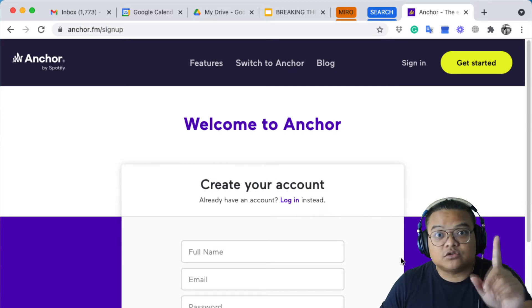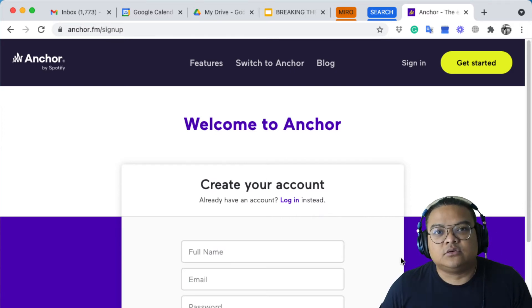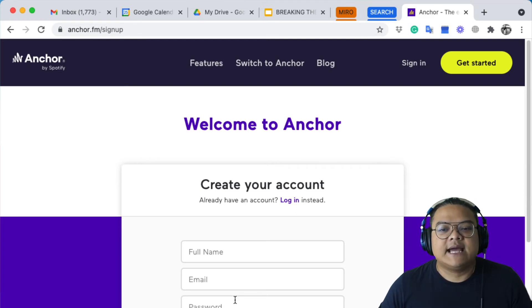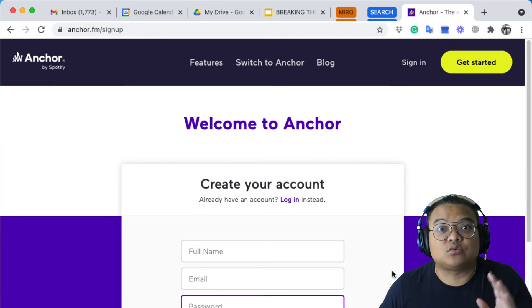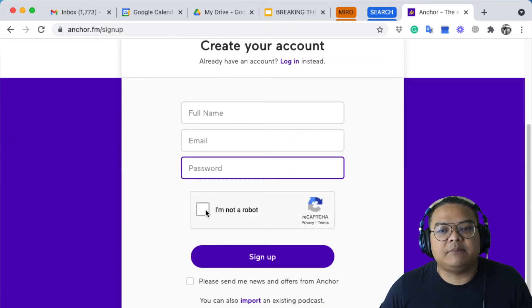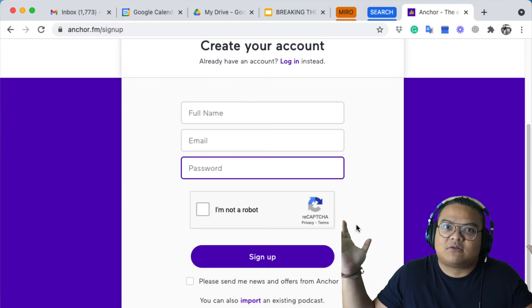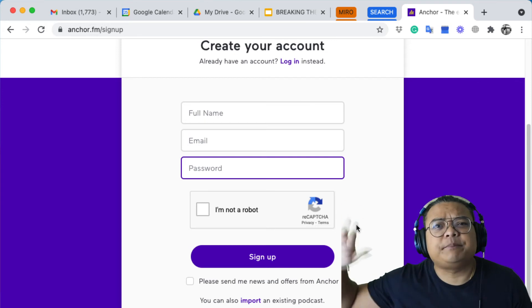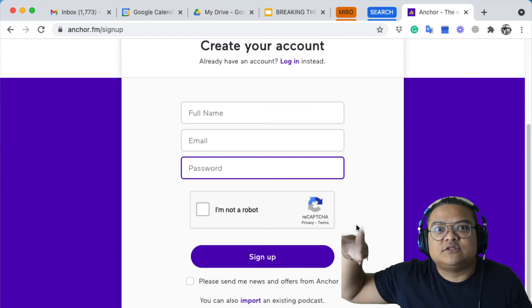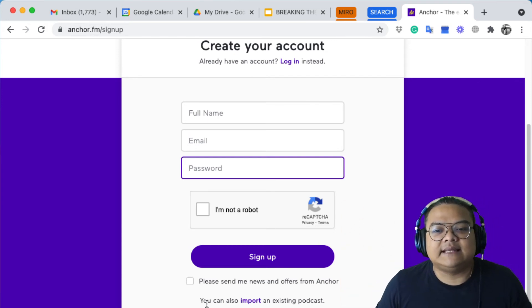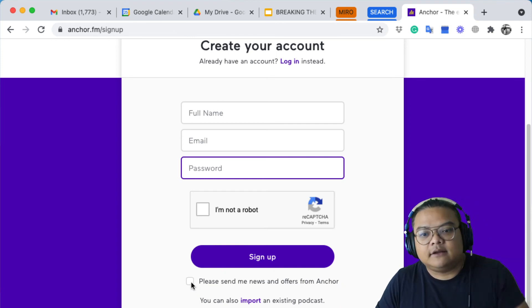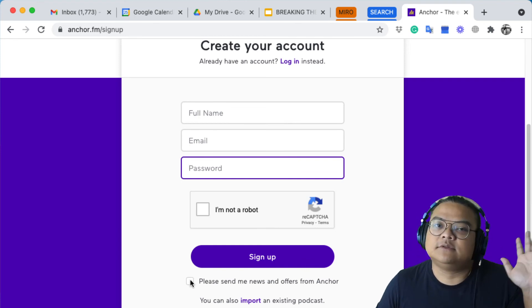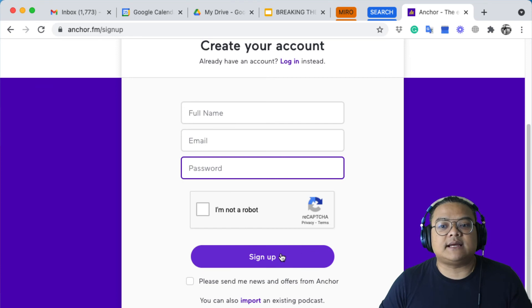You'll need an email account to register to Anchor, so make sure you have one first. Then enter the password you want for your Anchor account, and click 'I'm not a robot.' They'll probably ask you to choose a picture or complete a quick prompt — just follow it. At the end, you can optionally click to receive news and offers from Anchor, but it's not required.